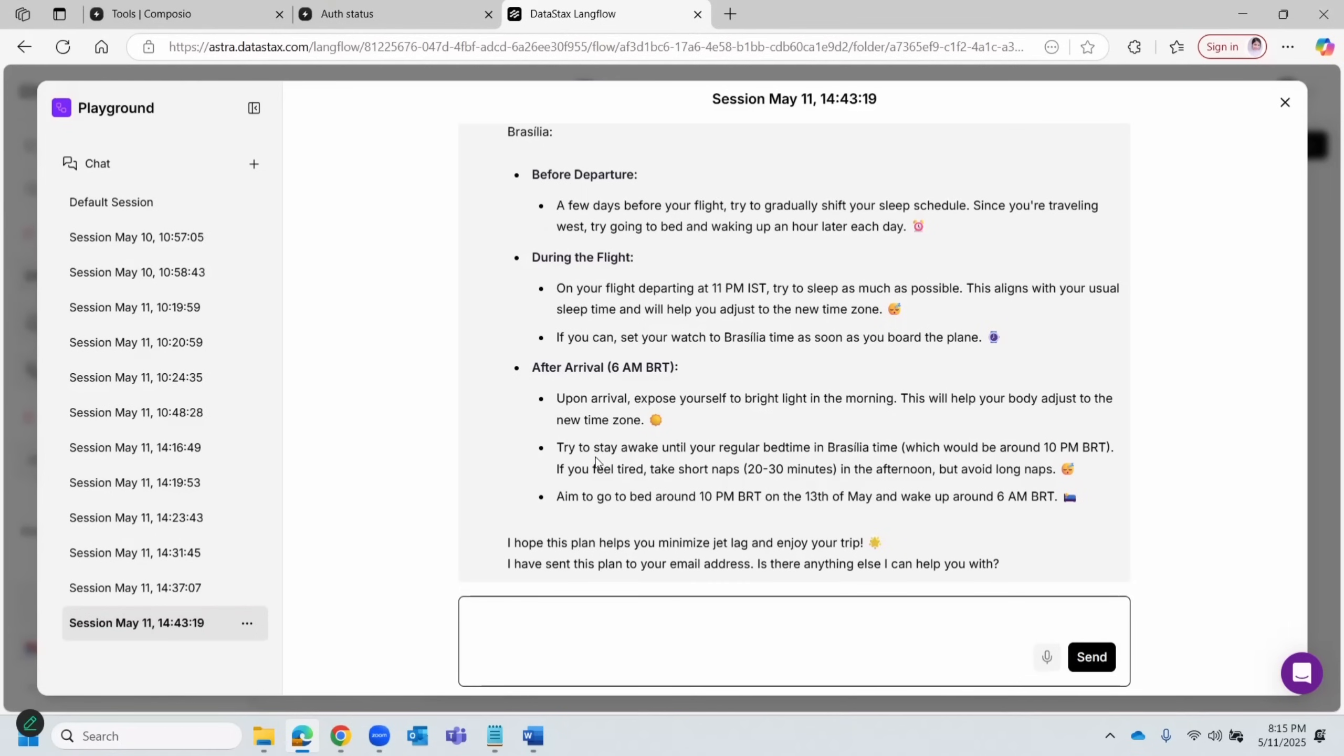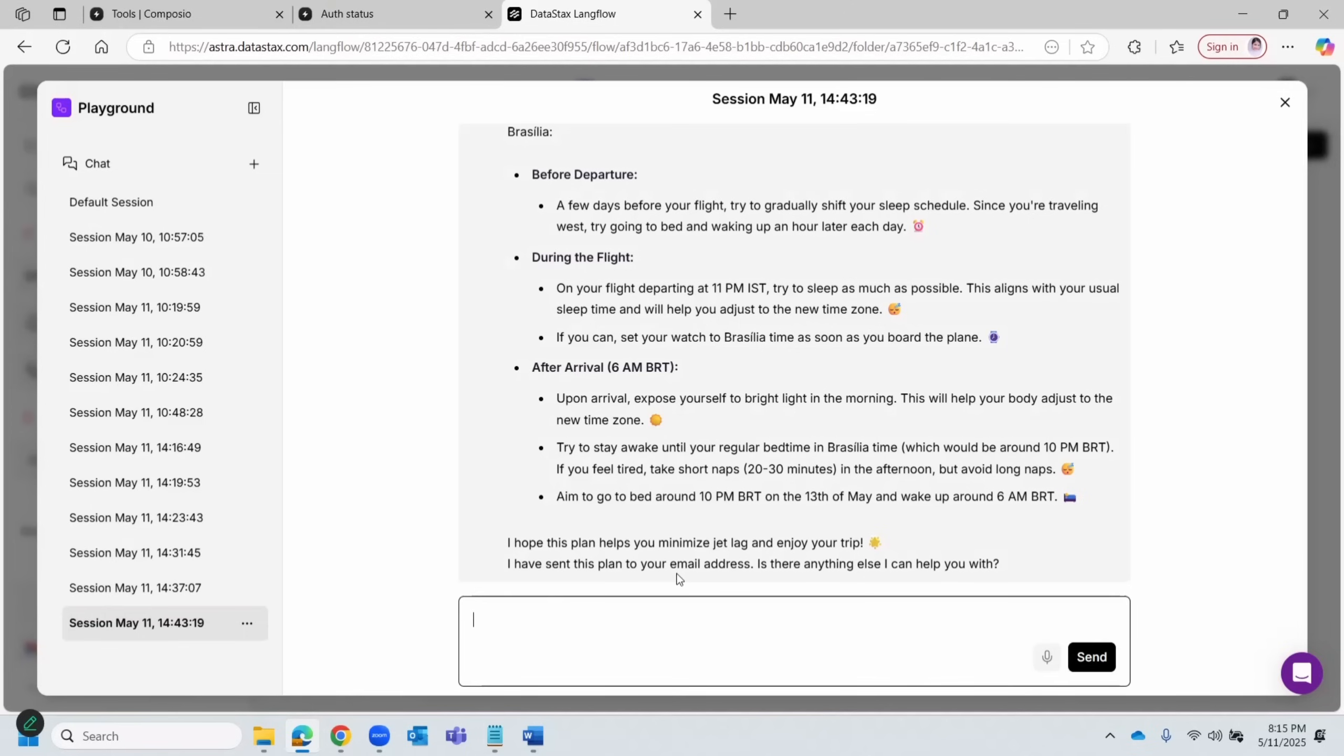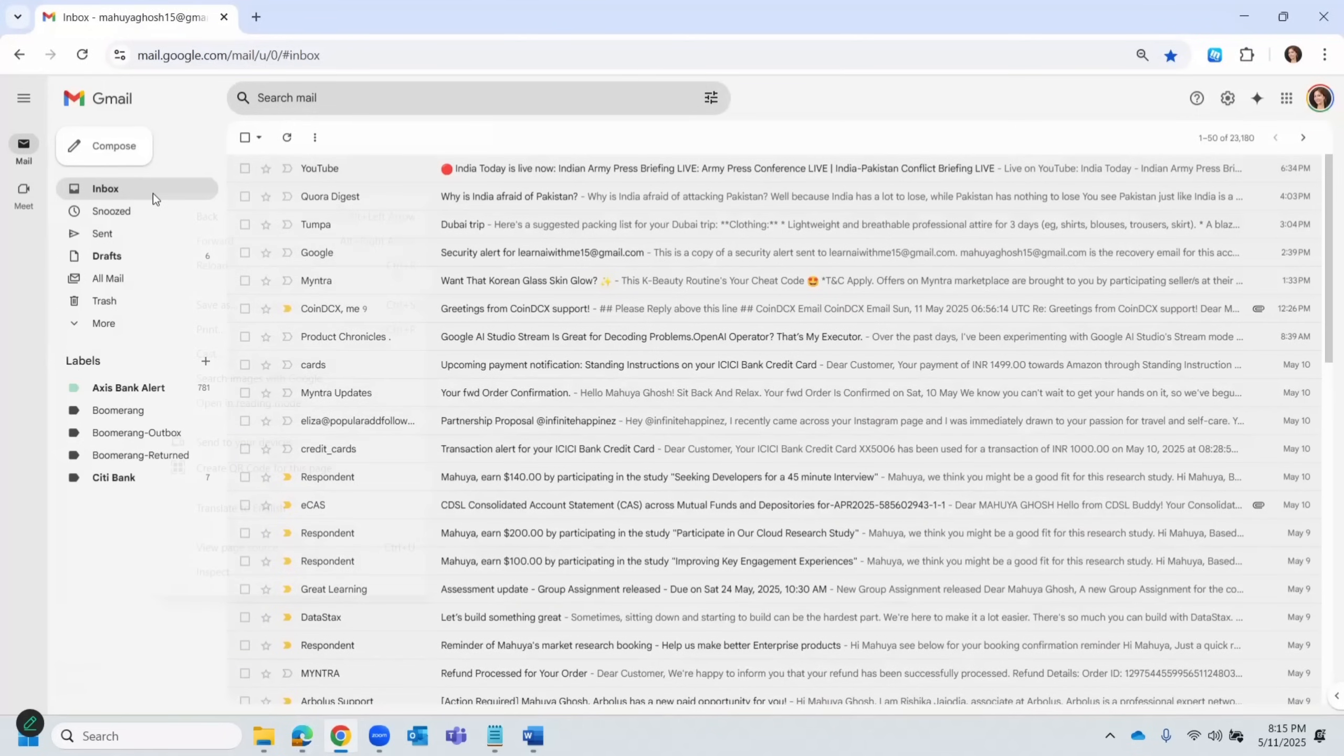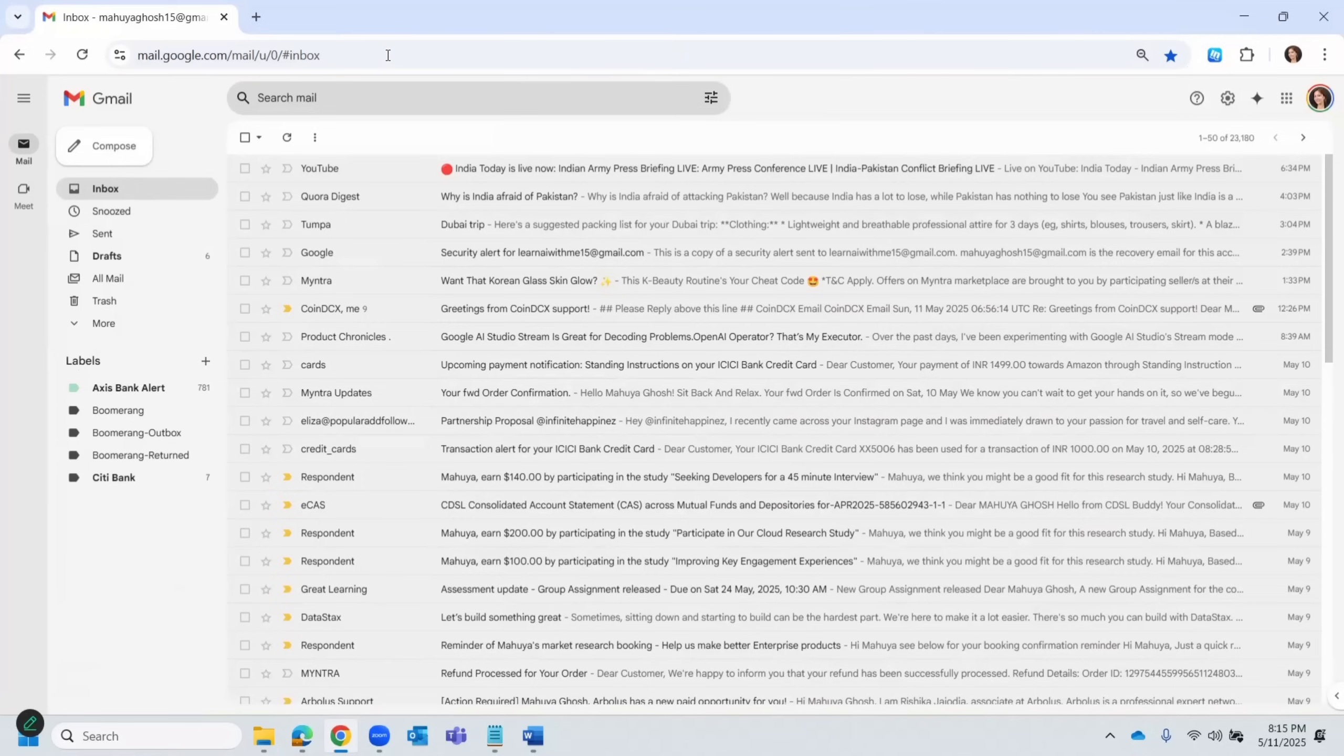And after arrival, it says expose yourself to bright light in the morning and try not to sleep, and so on and so forth. Very good. So this seems pretty much aligned to a proper jet lag recovery plan. And it also says that it has sent it to my email address.